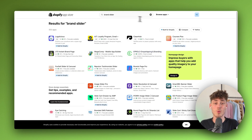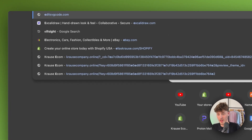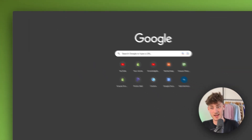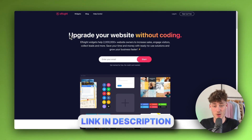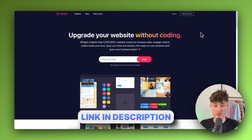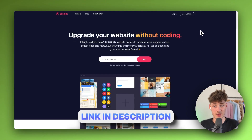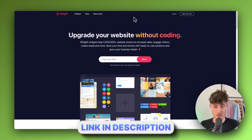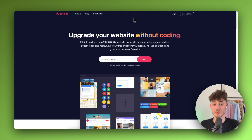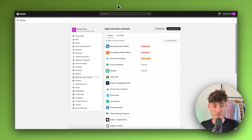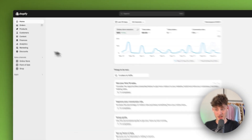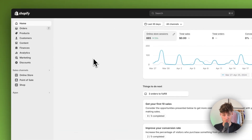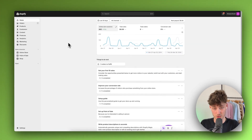Instead, we'll head over to a site called Elfsit — I'll leave a link in the description below. I'm not affiliated with them; I just genuinely think this is the best website to do this. We'll also need to have the general Shopify dashboard of your store open.